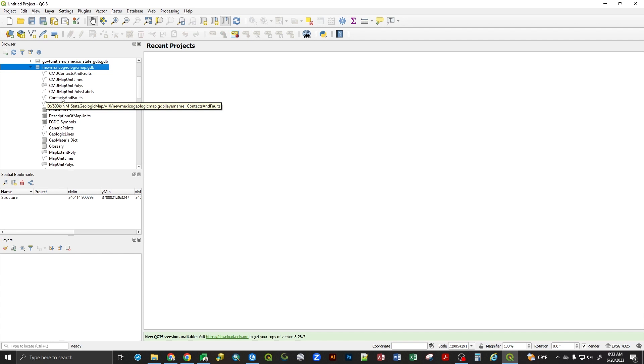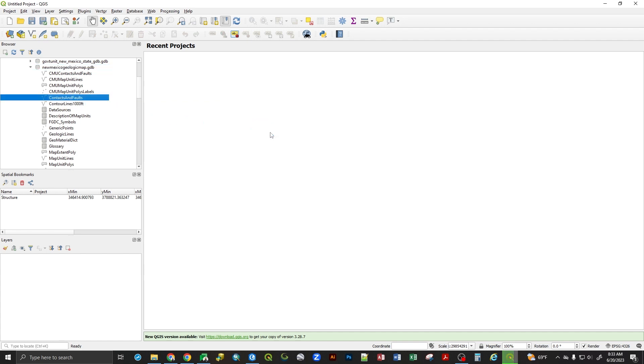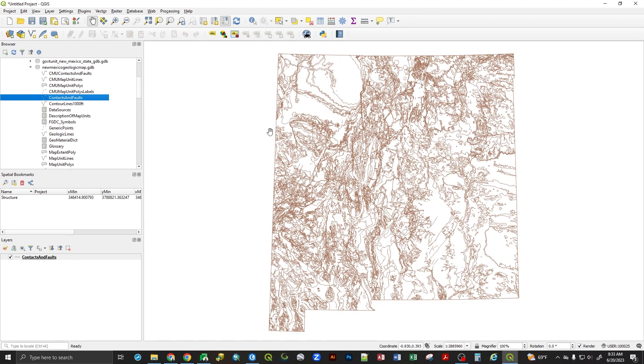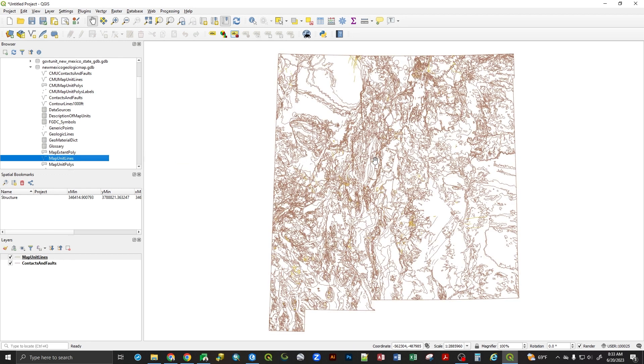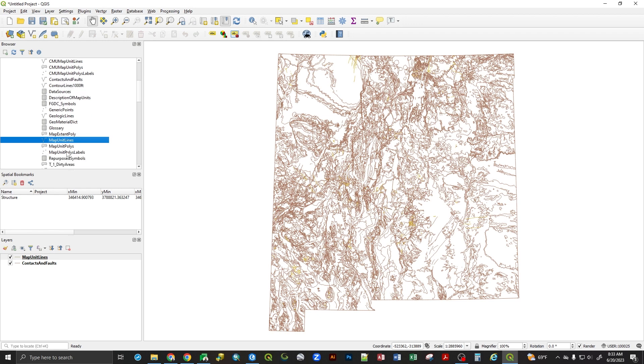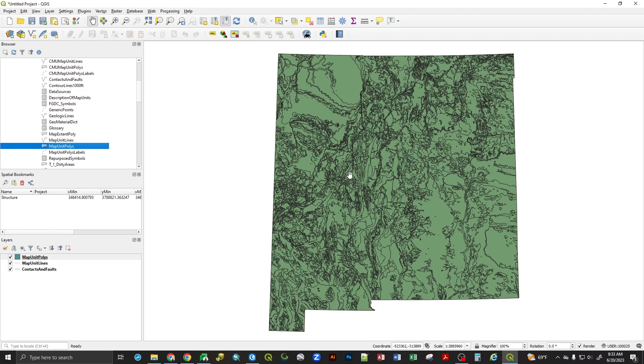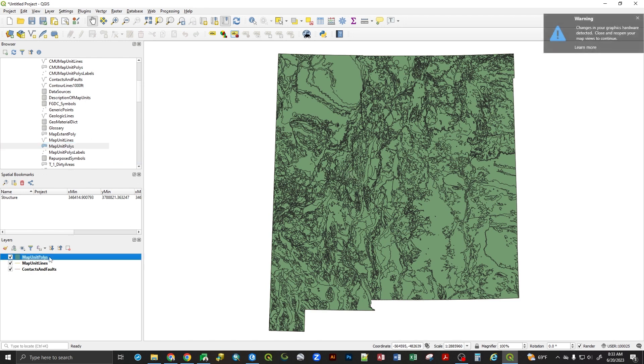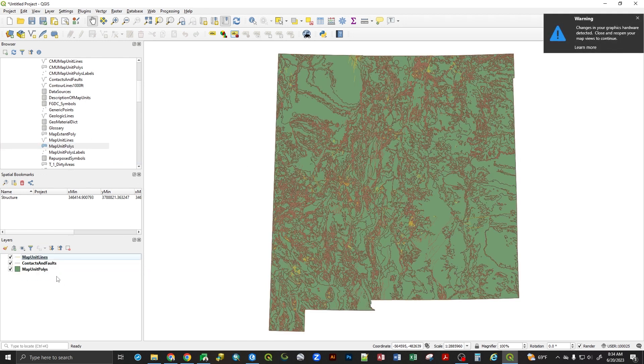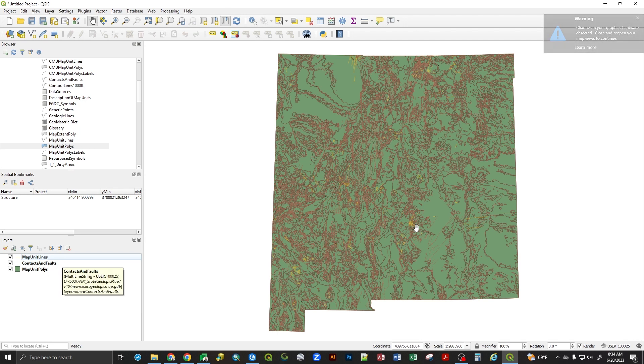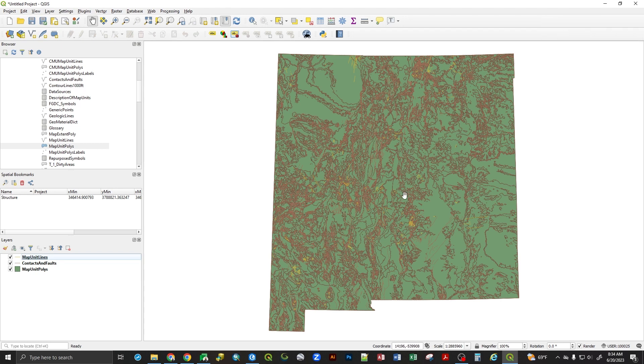For our state geologic map, if we add in the contacts and faults, this will represent the boundaries of our lithologies, as does the map unit lines, which tends to represent dykes instead of contacts and faults. These are the two feature classes that are used to make the map unit polys feature class. And if I add that in, we can see now that we have polygons, we have contacts and faults, and we have map unit lines, each displayed as we need to. And from here now, you can symbolize this data as you need, much like you did with your shapefiles that you download, but now they're contained in a geodatabase.